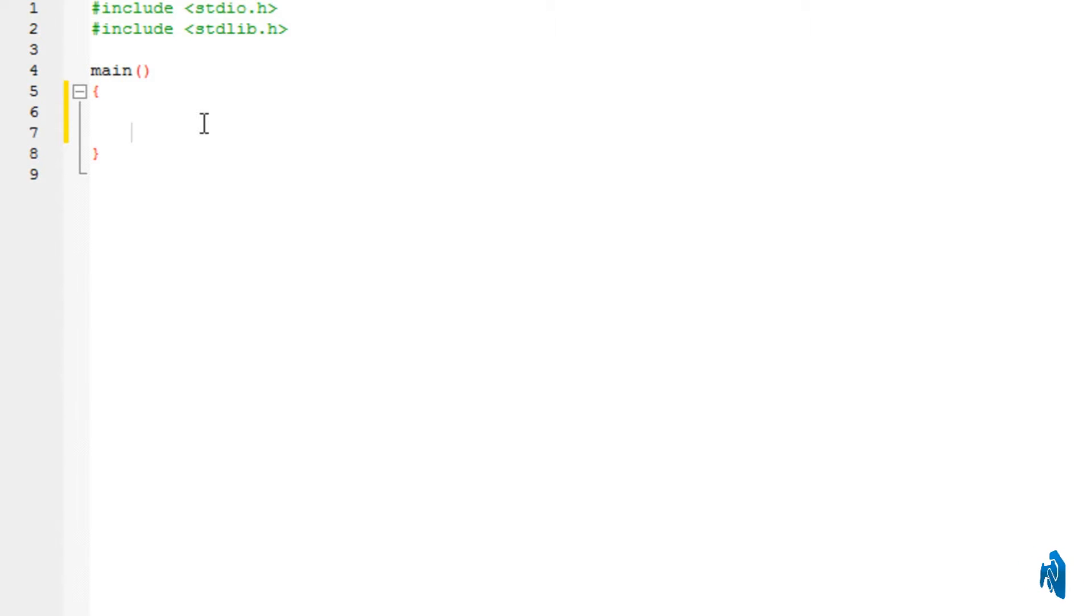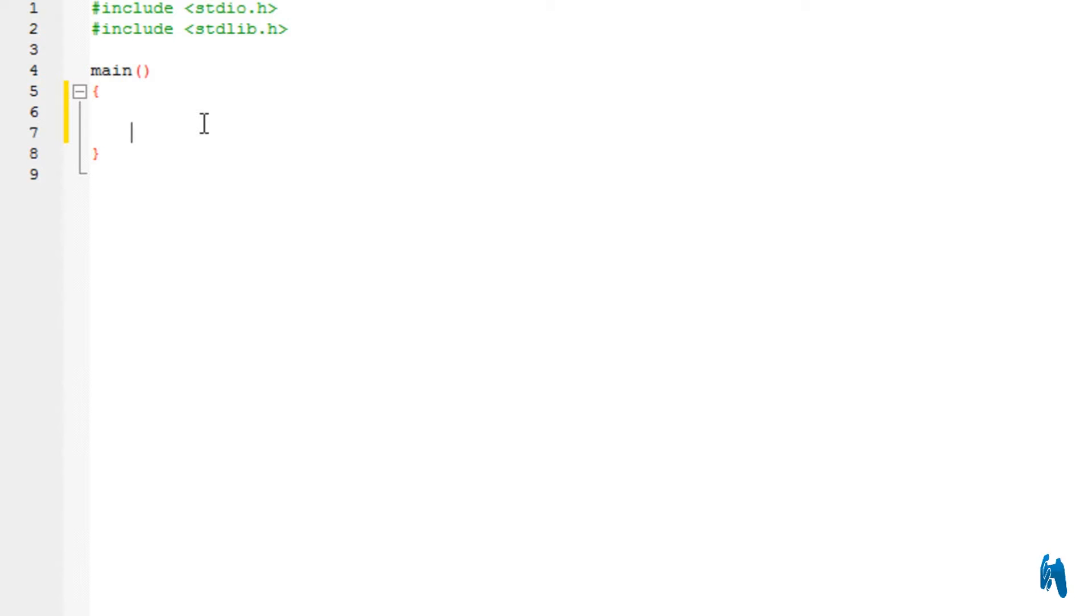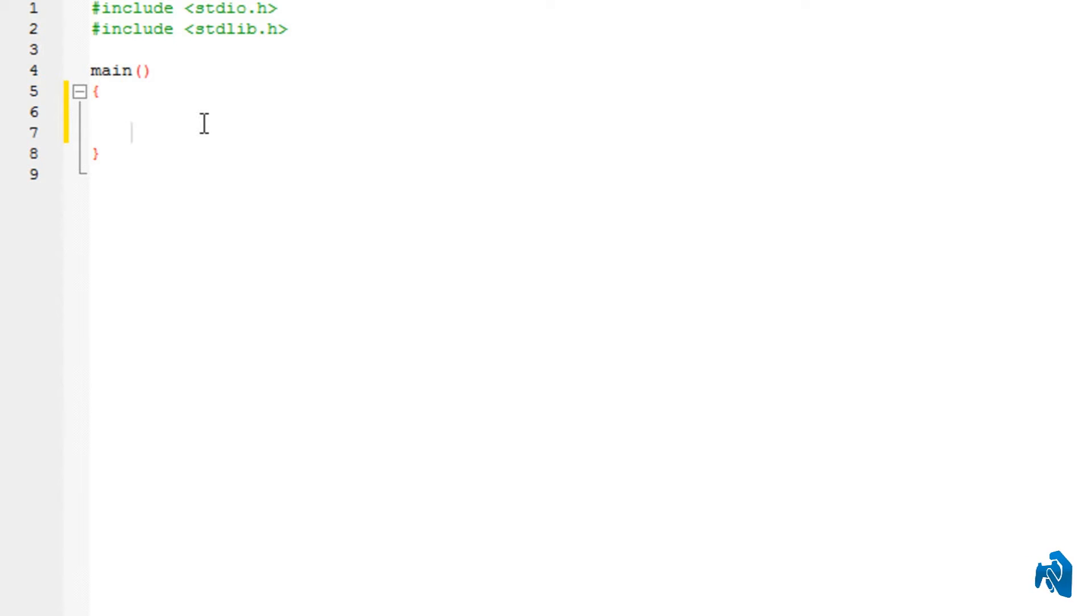The switch that you use to turn on and off your lights. In that switch, you have got two options, right? Either you turn on the lights or you turn off the lights. Now, you cannot have both of these options at the same time.